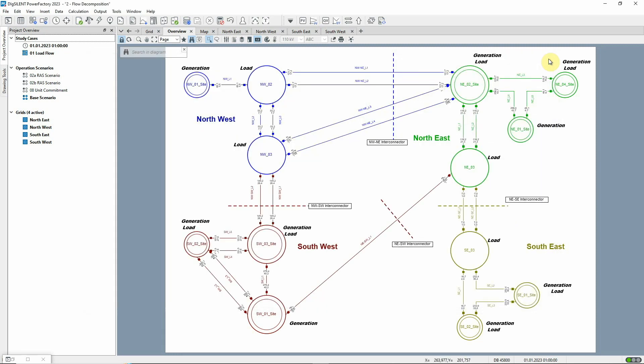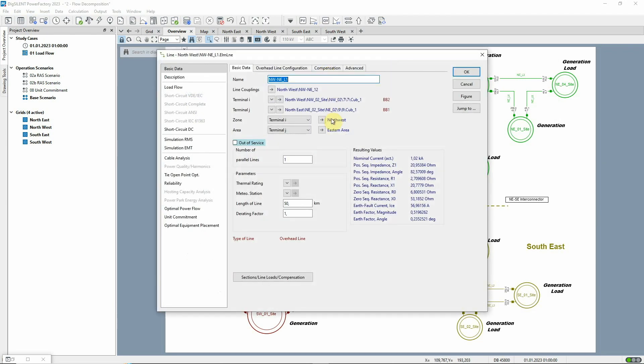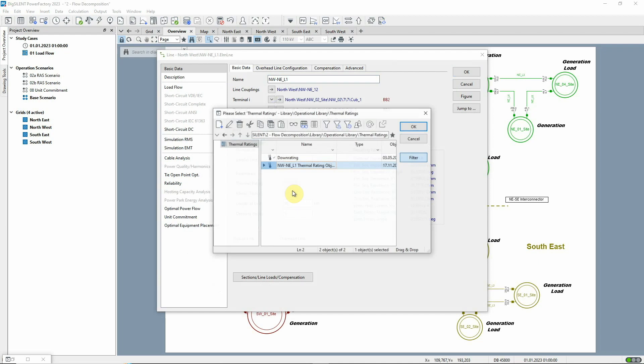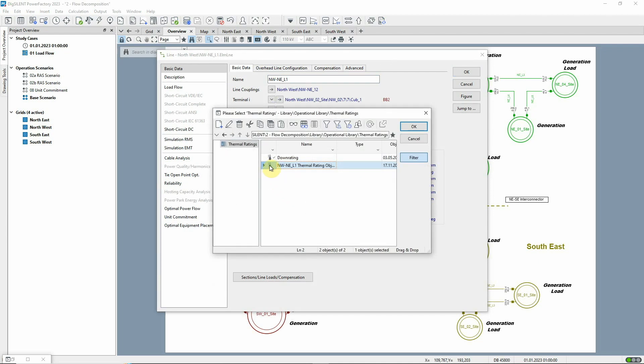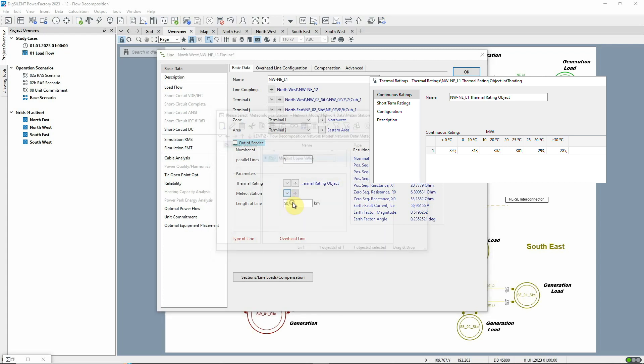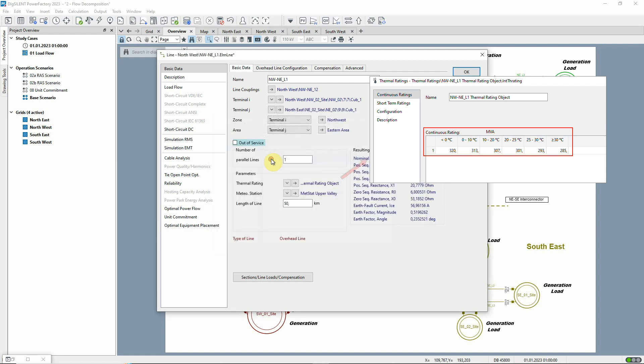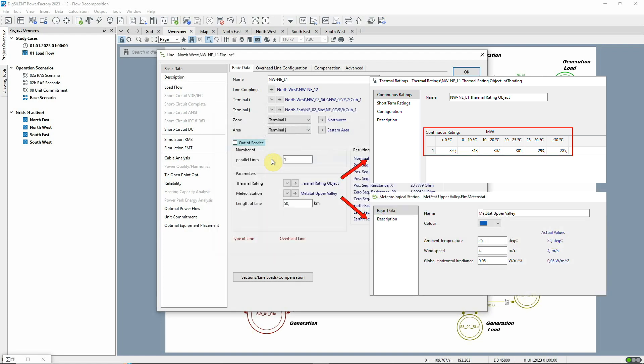In a separate development relating to circuit loadings, the thermal rating object has been enhanced. Thermal rating objects can be assigned to branch elements in order to model complex rating schedules such as short-term ratings. It's now possible to include weather-dependent ratings where factors such as ambient temperature are supplied via a meteorological station element.